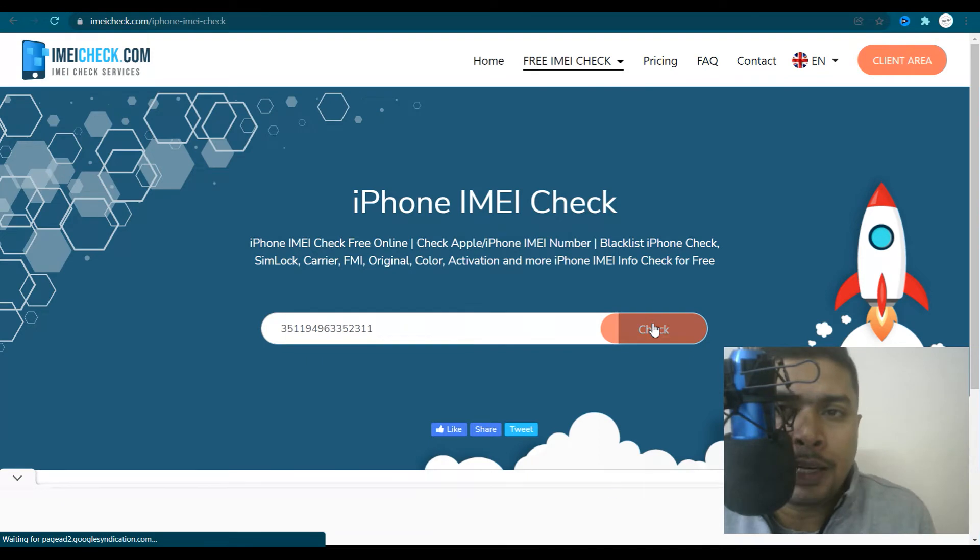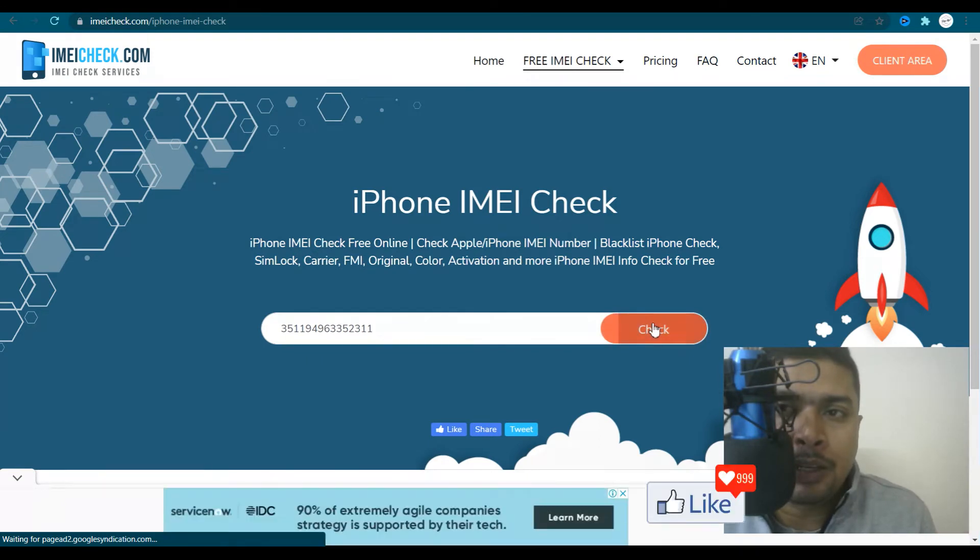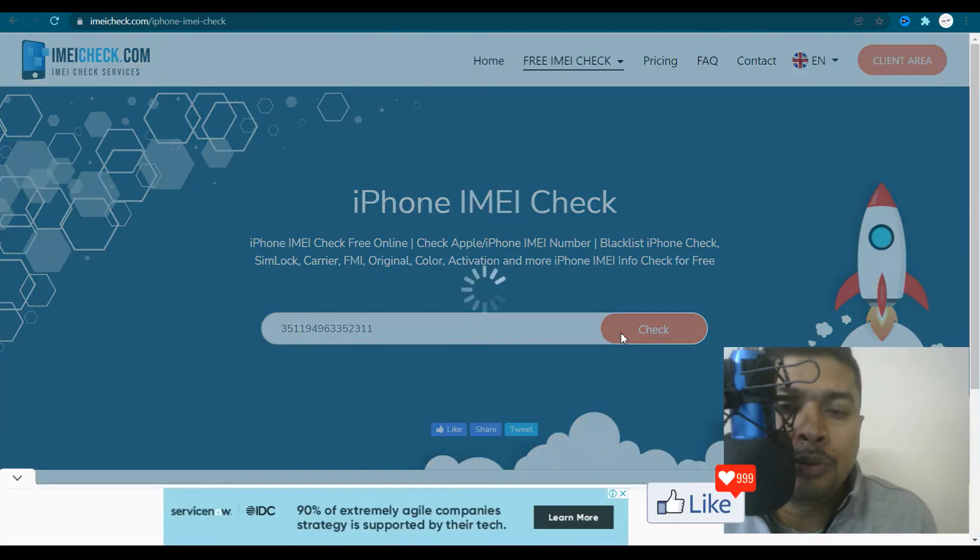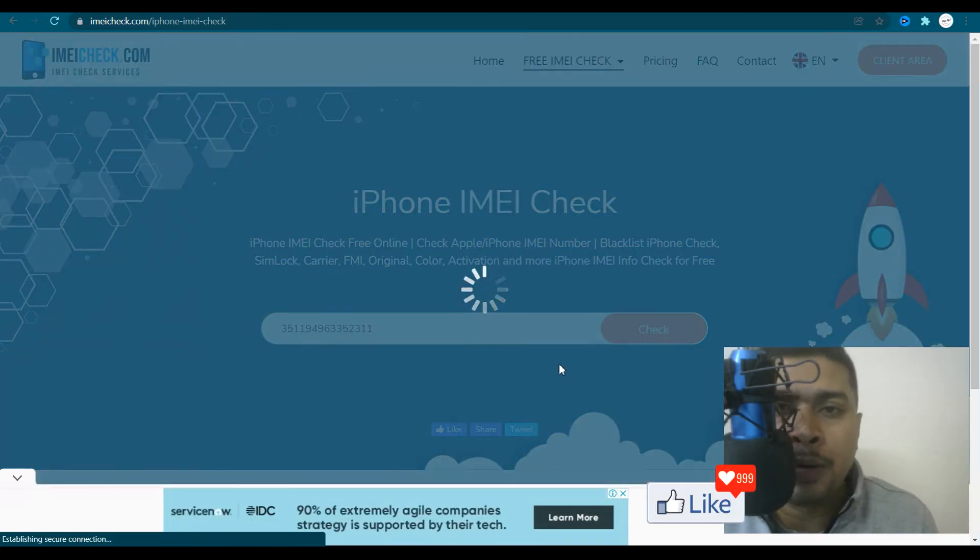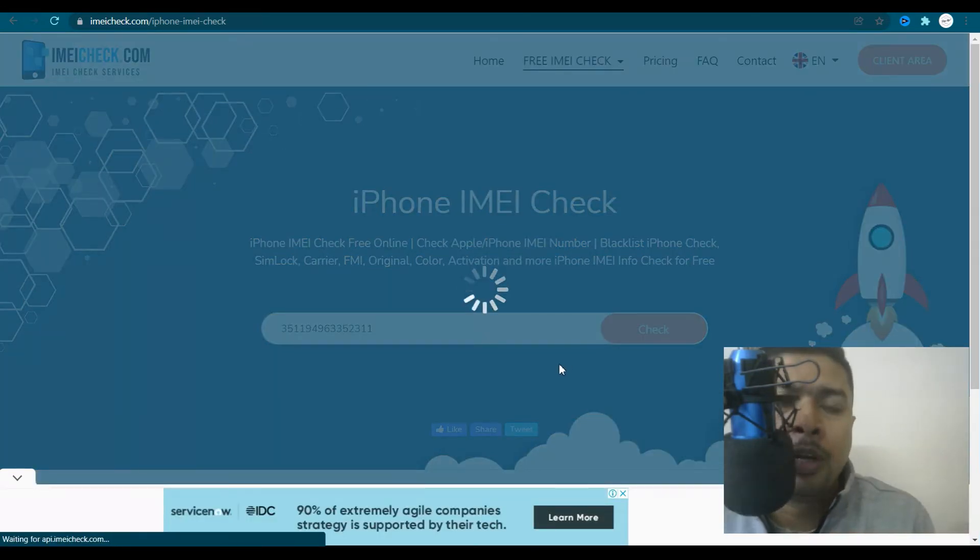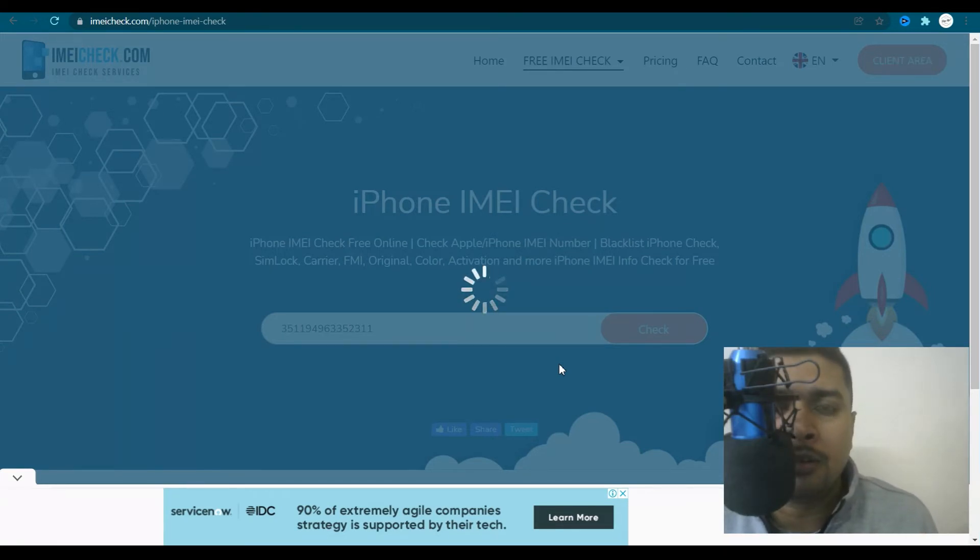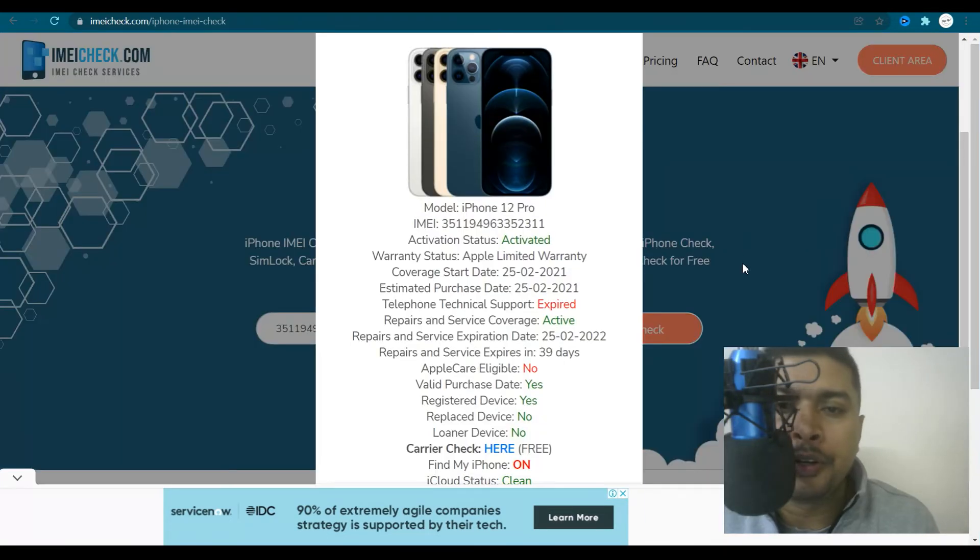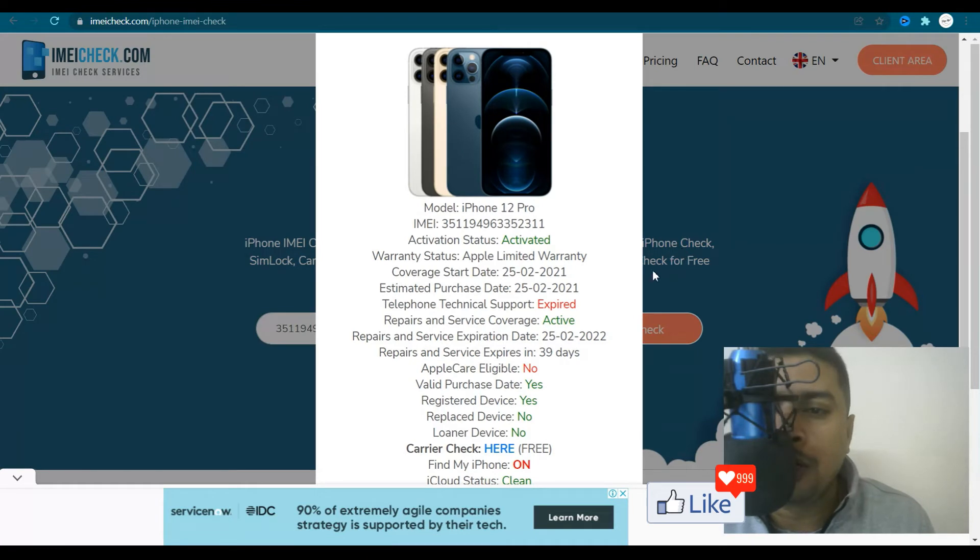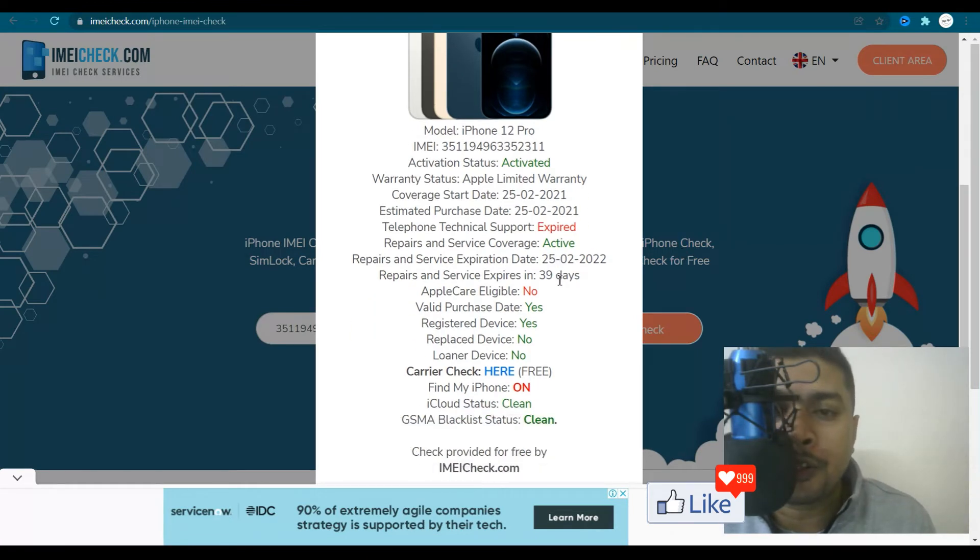Once you do that, this website is going to give you the details about that specific iPhone or that specific Apple device through its IMEI number. So here you go. You have all the details available for this specific IMEI number.